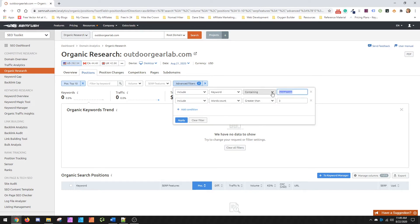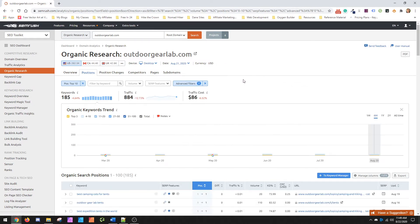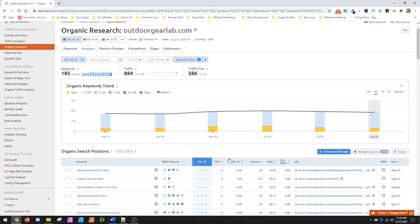So what we want to do, we can change it over to something like, we can change it. We'll do tents and we'll keep it at three, greater than three words, right? So now you're just doing Outdoor Gear Lab, what they rank for with the word tents in it, that's four words or longer. And as you'll see, that's 185 for them.